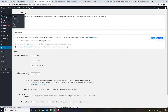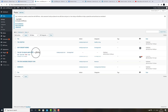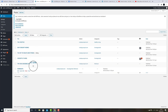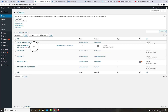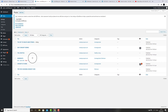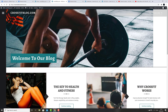Now go back to Posts, then All Posts. You'll now be able to drag and drop and rearrange your posts in any particular order that you would like to display them. Go back to your blog and refresh the page to see the changes applied.